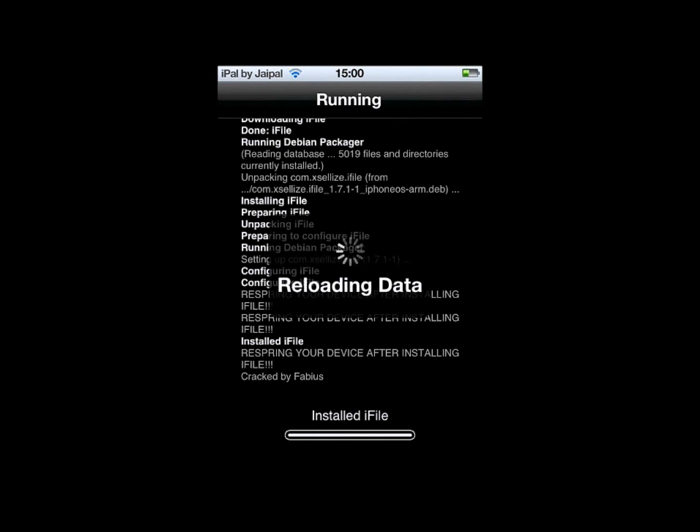Now that iFile is done, you'll most likely have to respring your device. So once the device is finished reloading, just click respring when it pops up at the bottom.